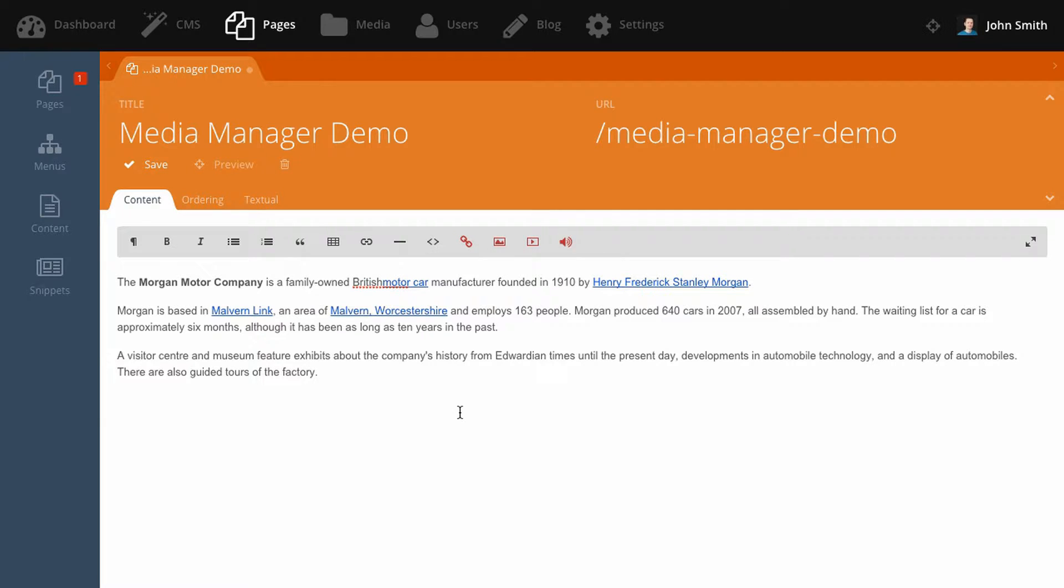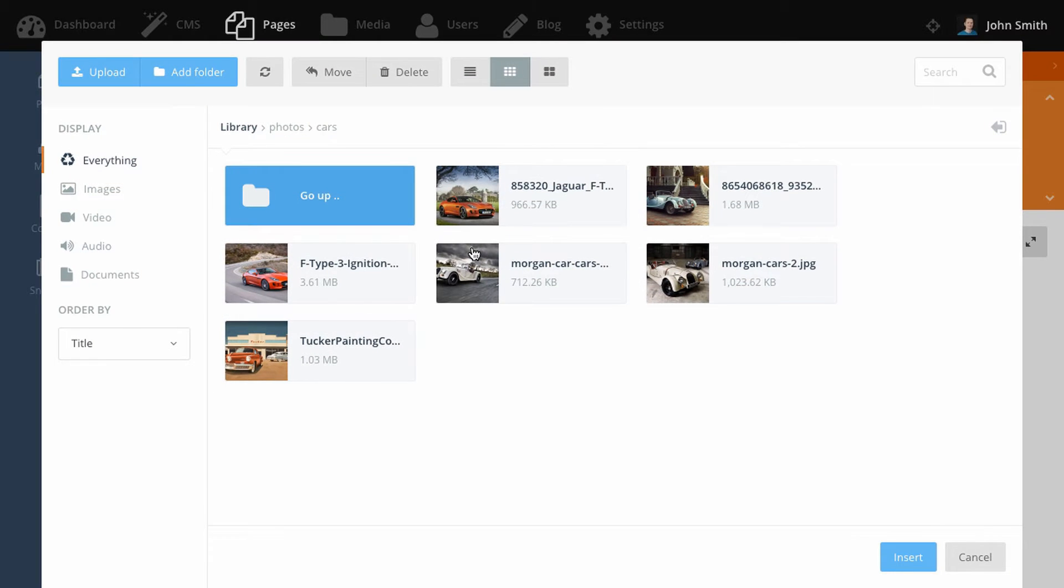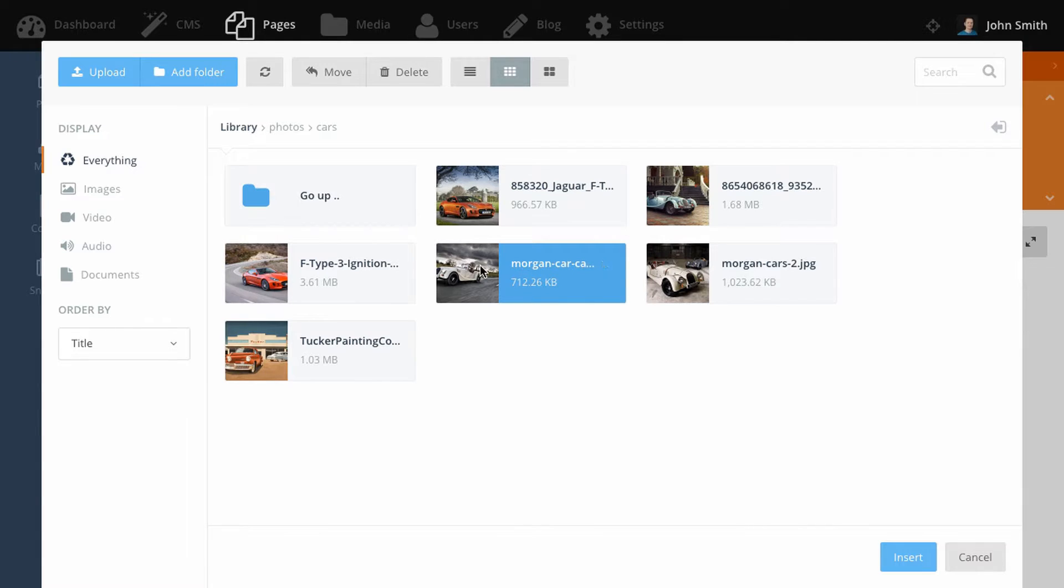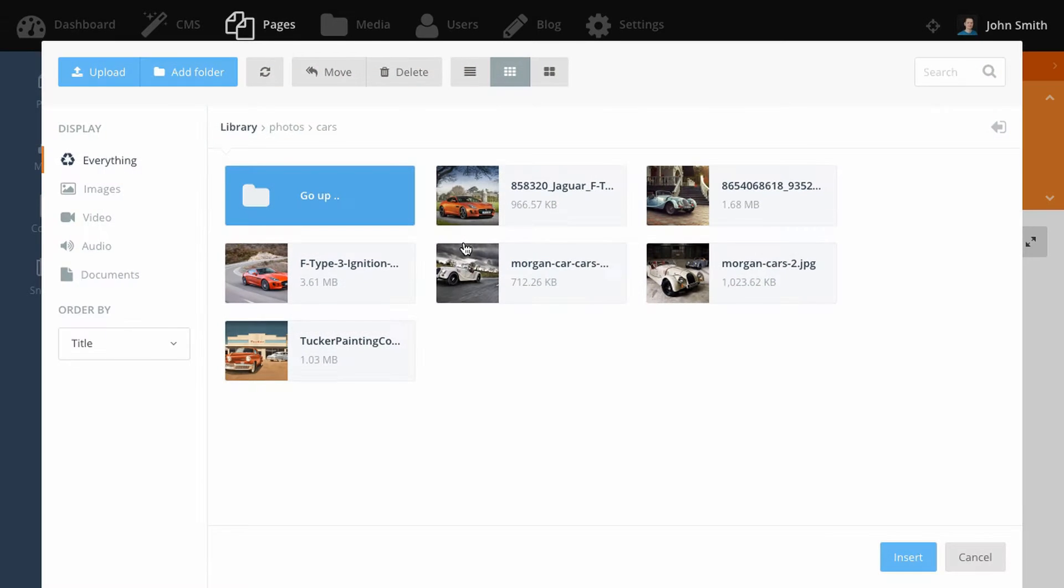To insert a link to a file, place the caret in the rich editor near the text where you want to insert the link. Then click the insert media link button. Select the file you want, then click insert. You can also create a link by highlighting text and that will create a link based on the text that you have selected.